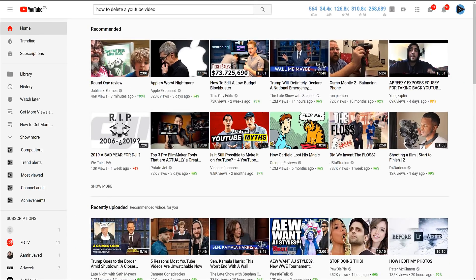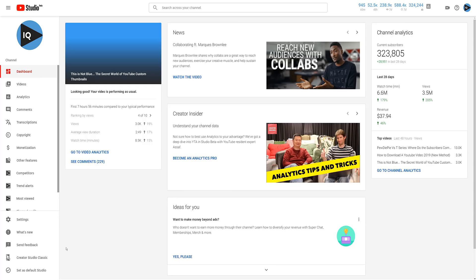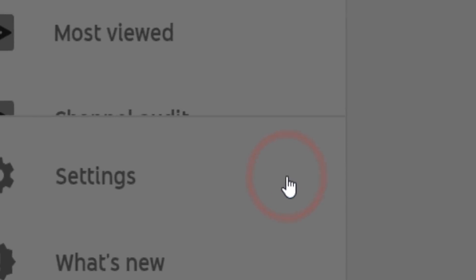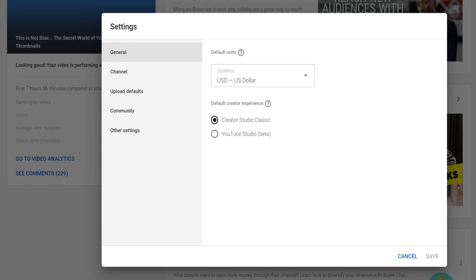This is currently in beta, but will become the standard as 2019 progresses. On the new dashboard screen in the new Creator Studio, go to Settings, which you will find in the left-hand navigation menu.